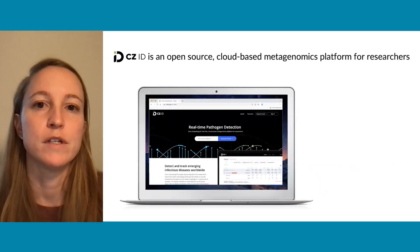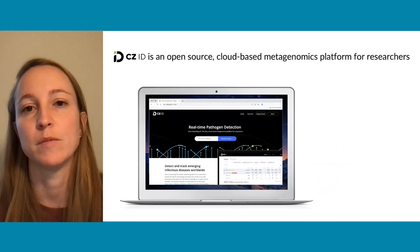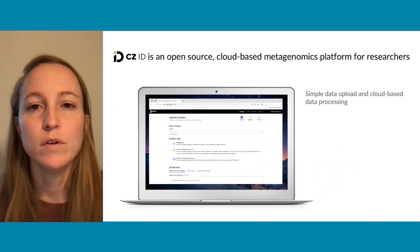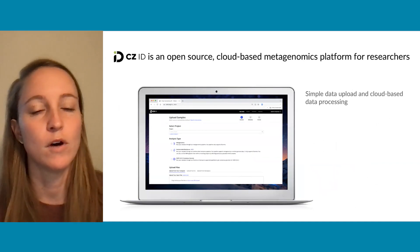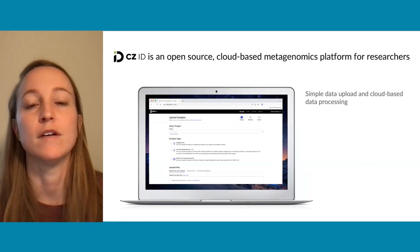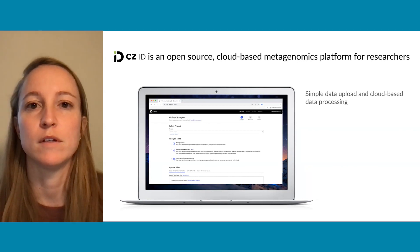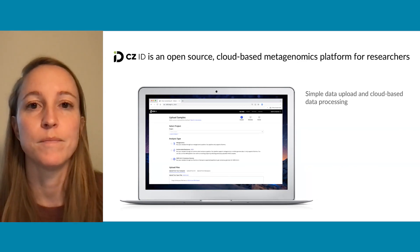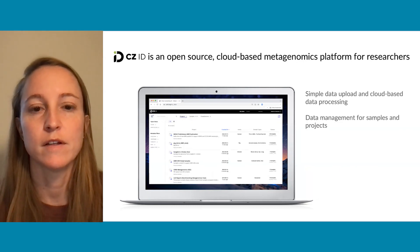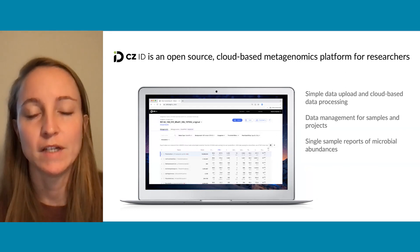One of the software tools from this collaboration is CZID, an open source cloud-based metagenomics platform for researchers. It enables simple data upload and cloud-based data processing. This type of analysis often requires large-scale compute resources as well as bioinformatics experience, and this tool allows researchers to access metagenomic sequencing results without needing either. It also provides data management for samples and projects and generates single sample reports of the microbial abundances in each sample.